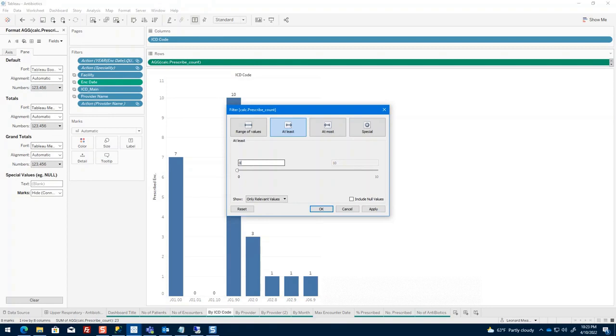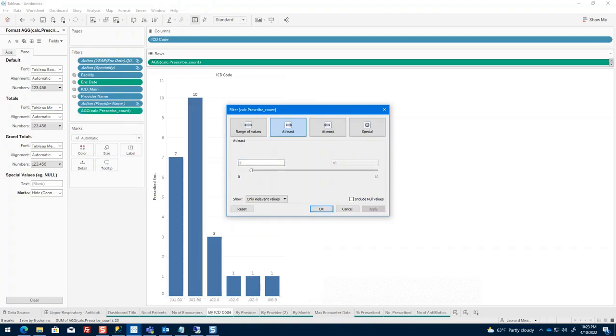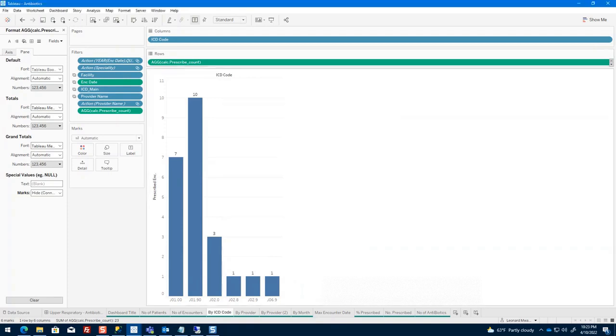In this case, I'm looking at the number of encounters for a specific health center. I'm going to keep that to one and apply. You can also say include null values if you want, and as you can see that has gotten rid of my zero numbers.